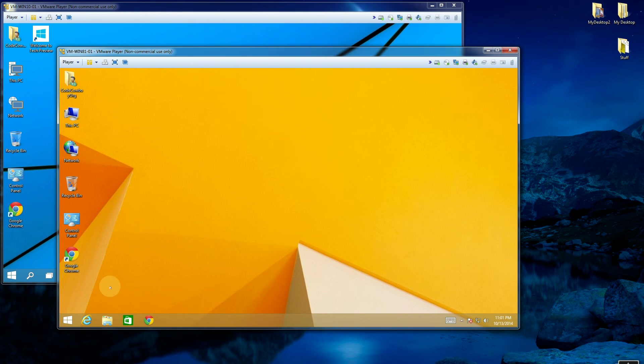So what ended up happening was there was actually no start menu. You had to hover in the corner here to actually get to anything.